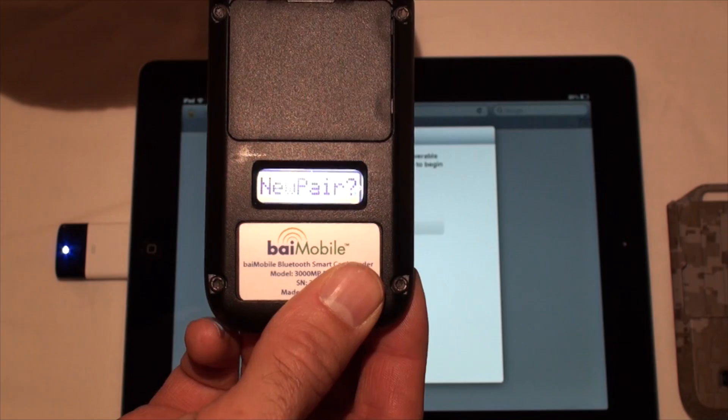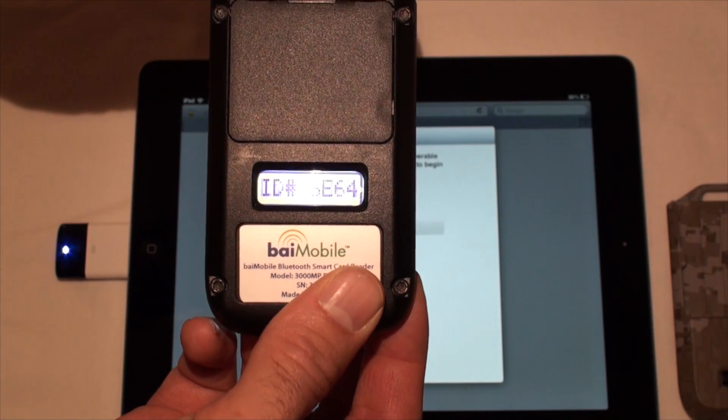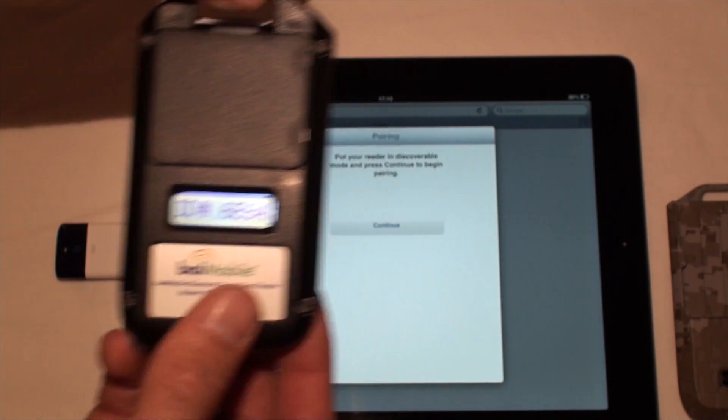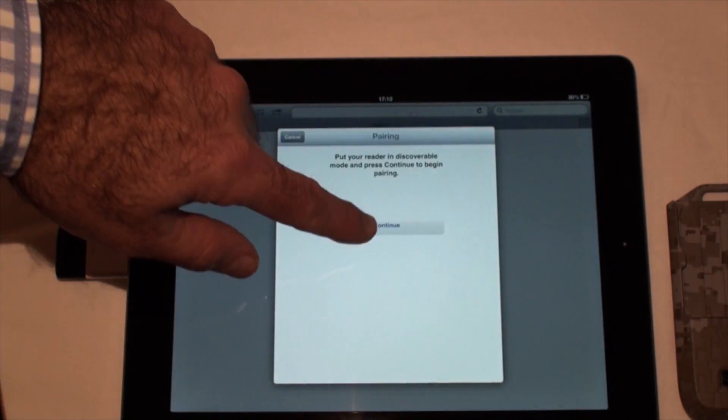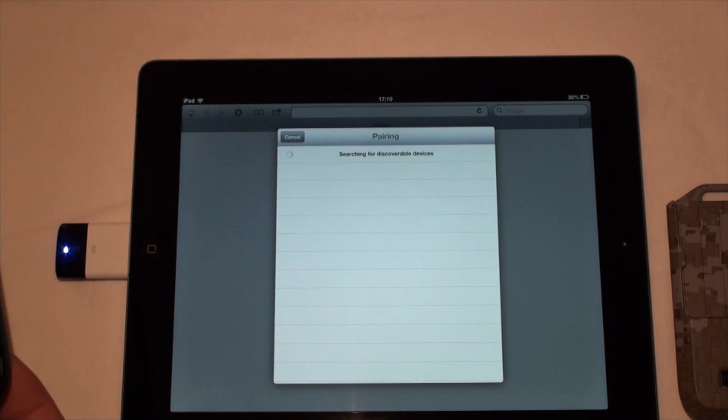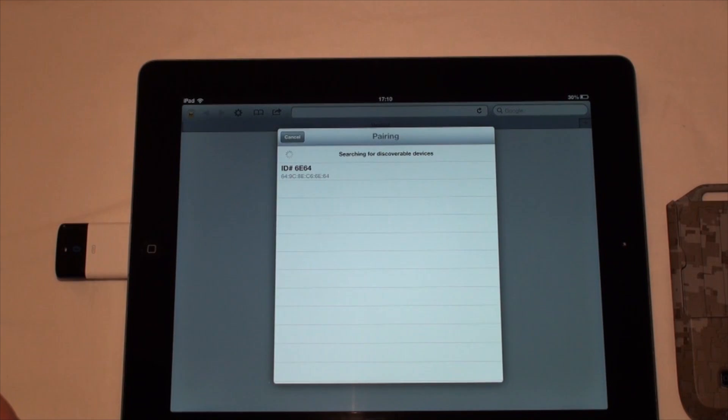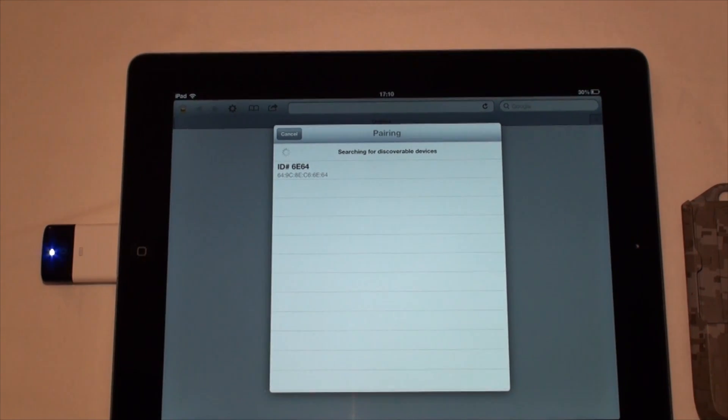Press the button once more when asked if you want to do a new pairing. Press the Continue button in the app. Now select the device in the app.